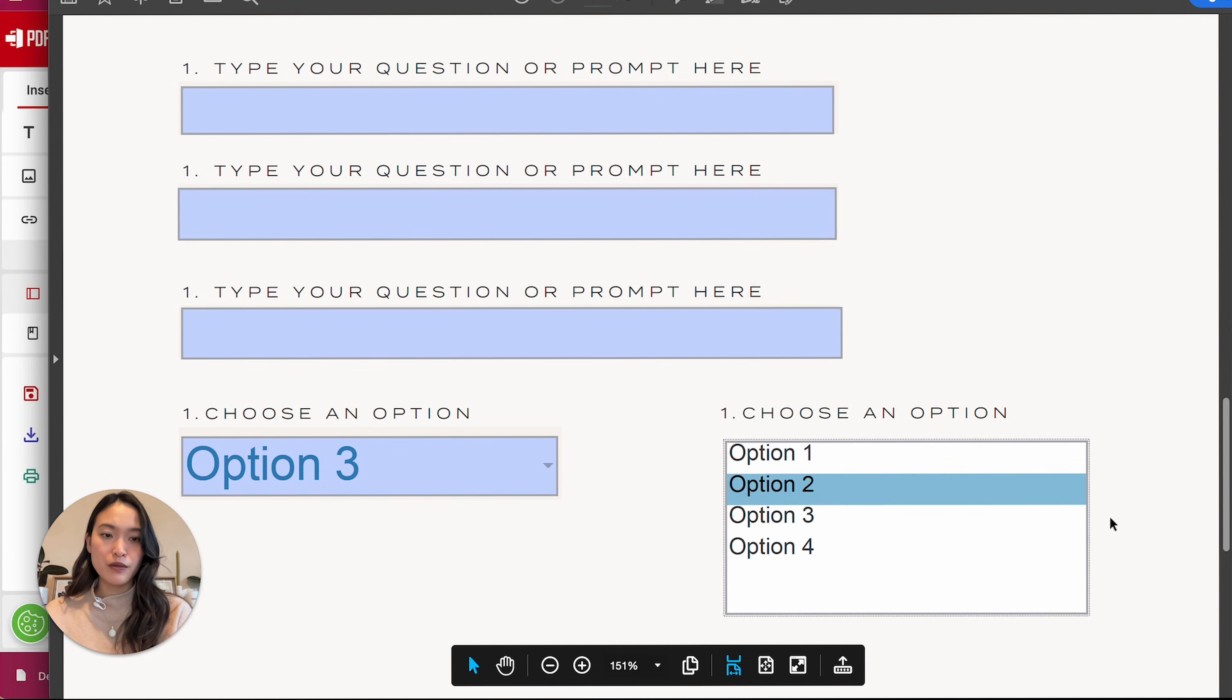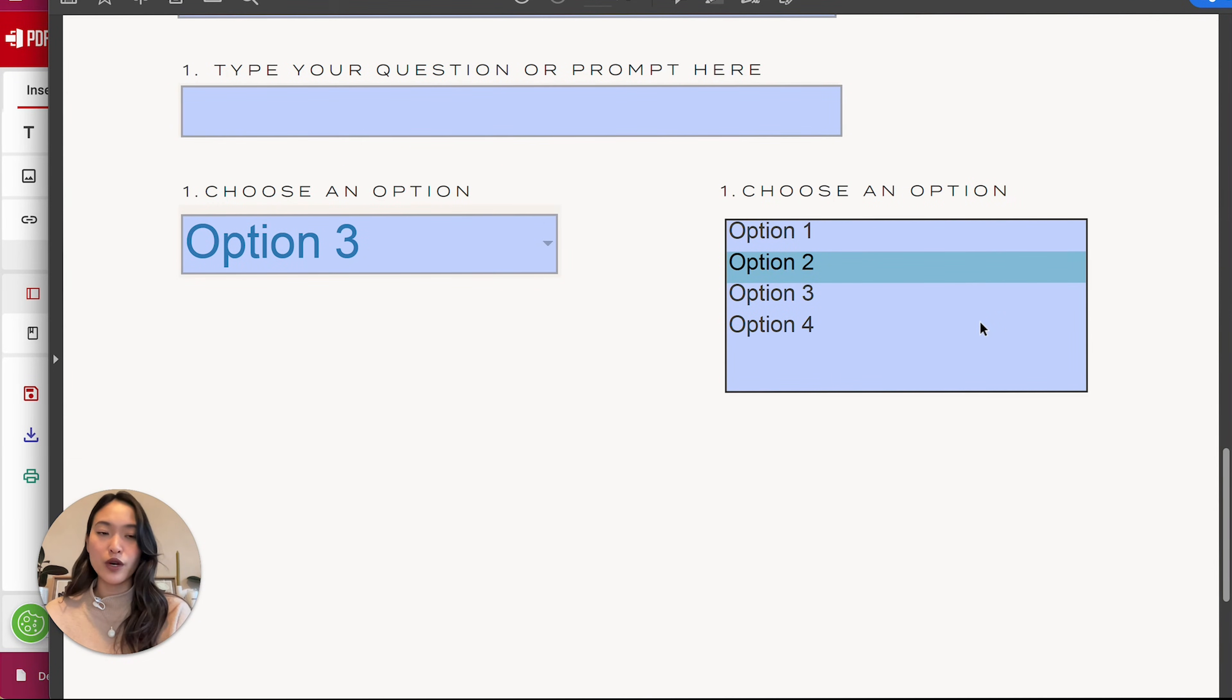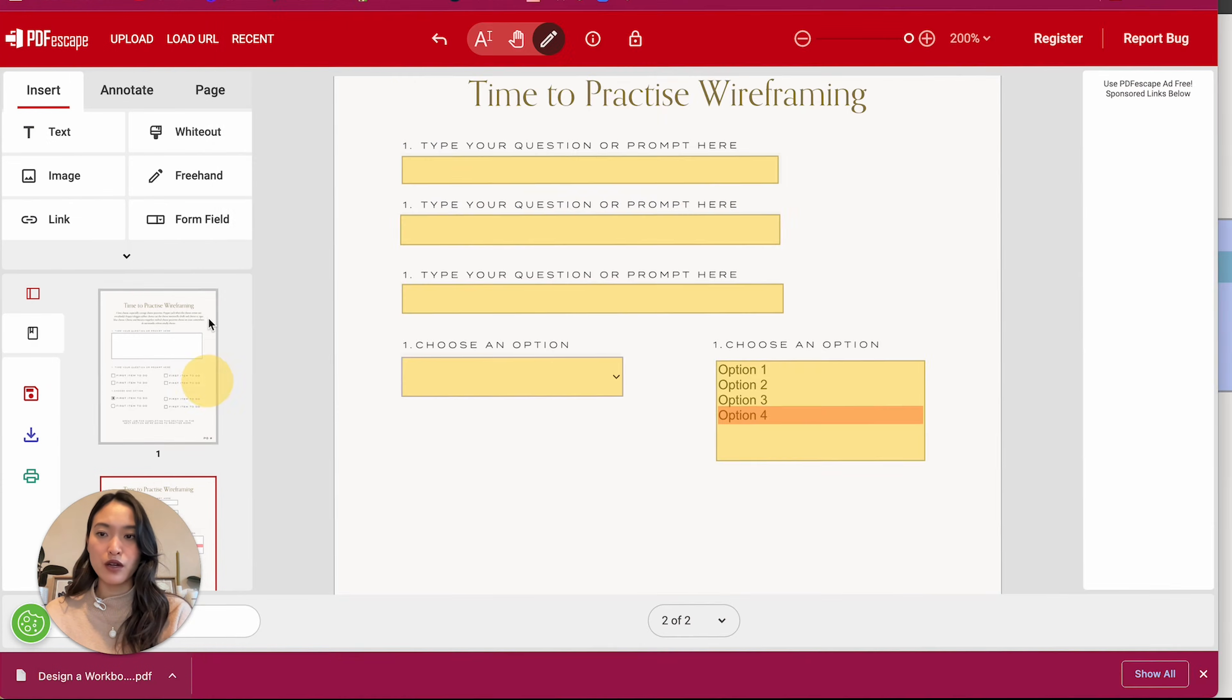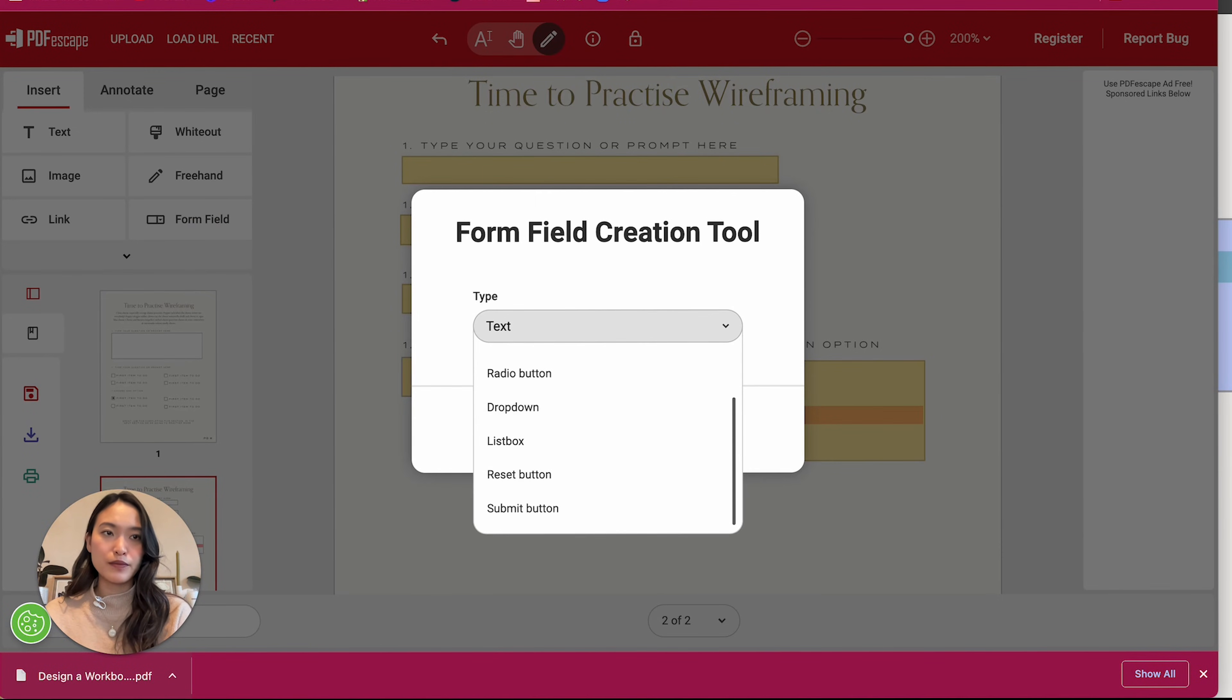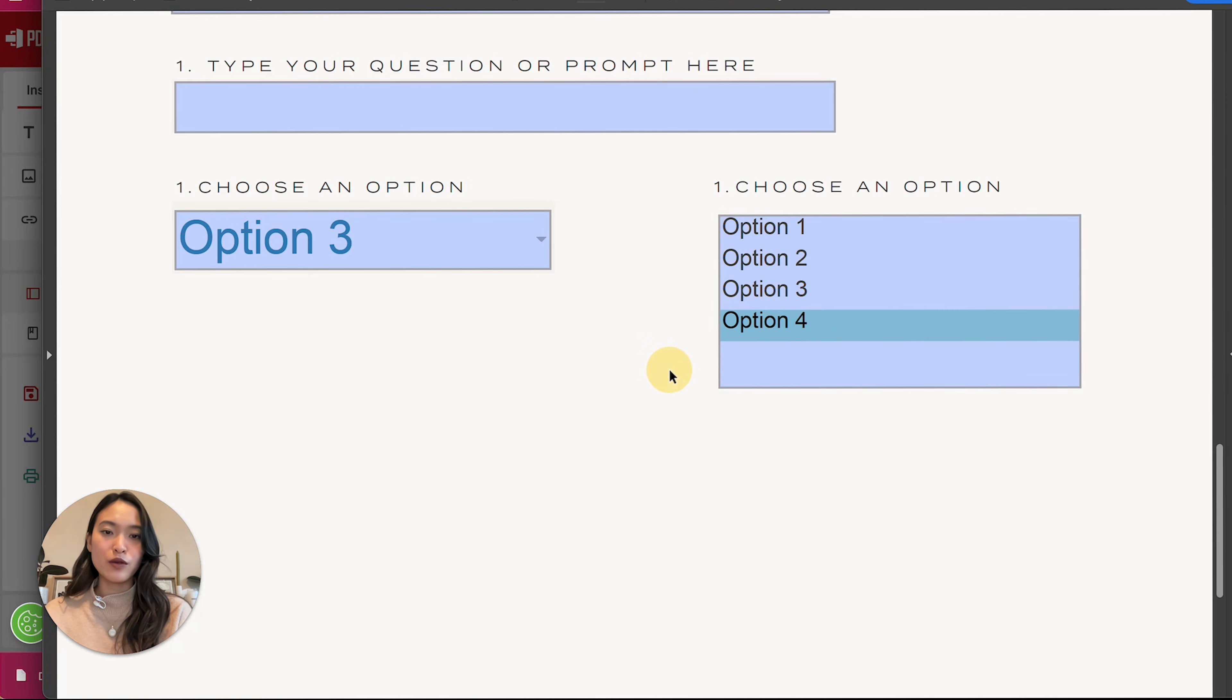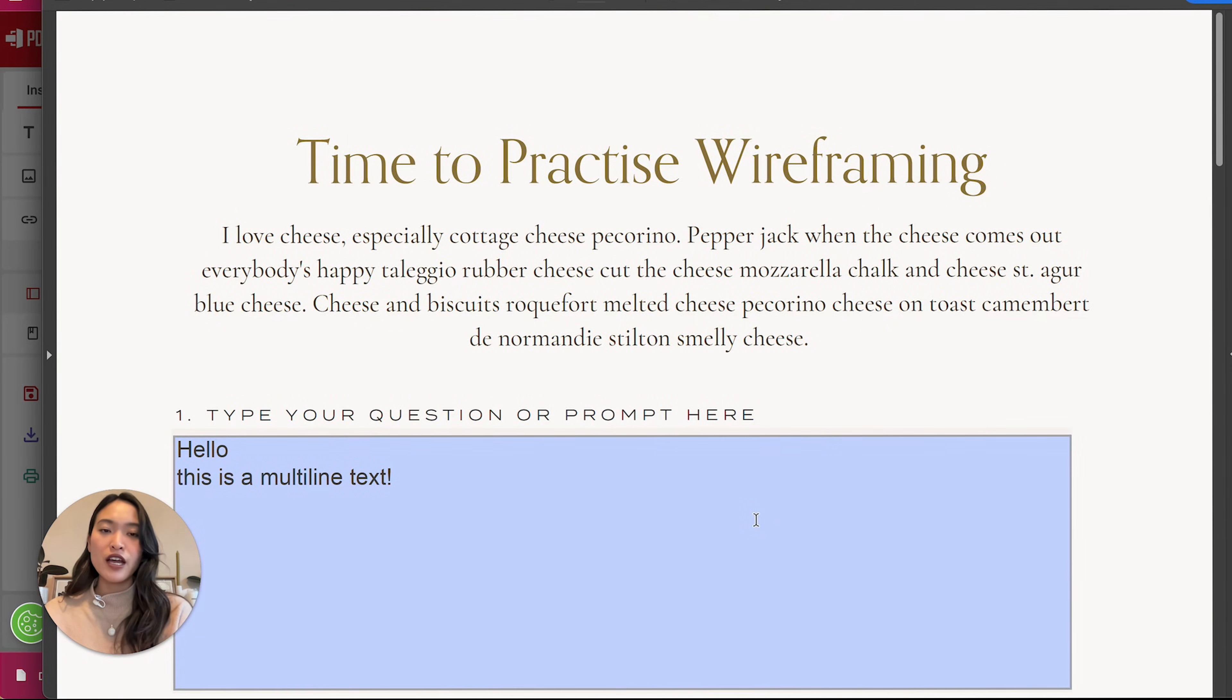So there is the dropdown function. So now they can choose one of the below. And then there's also this option where they can choose one of them in the box as well. What did they call it? Called it the list box. Yeah. So they can now click on one of these and that will be one of their options as well.